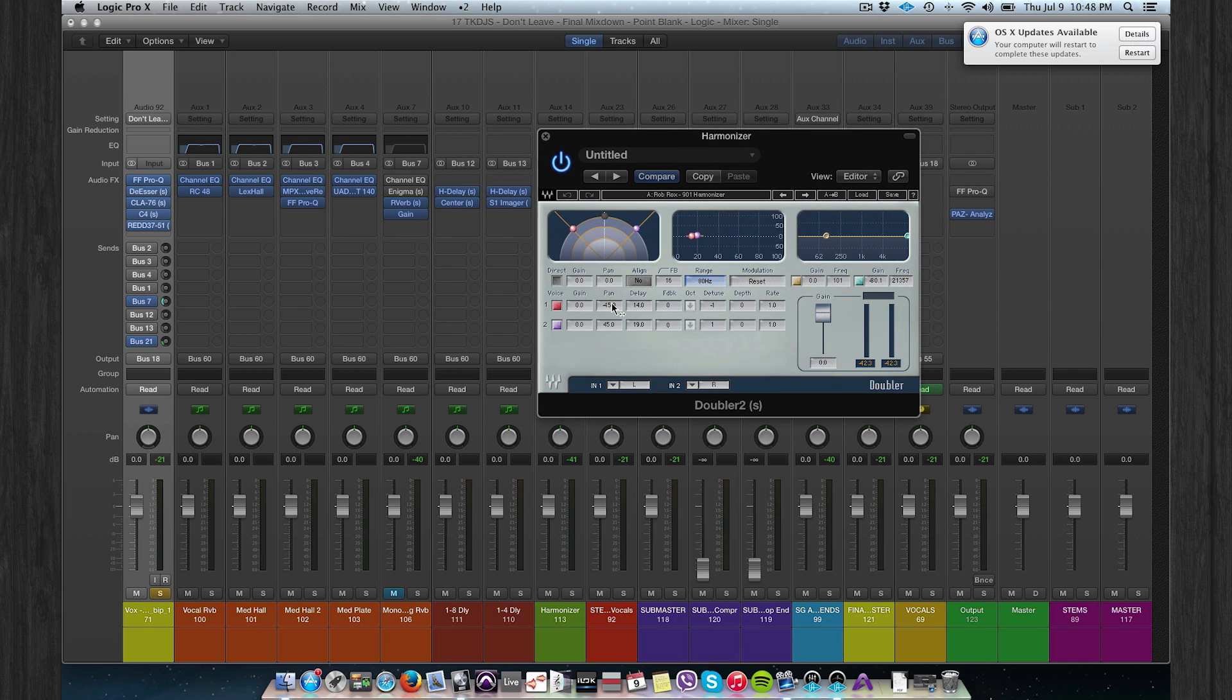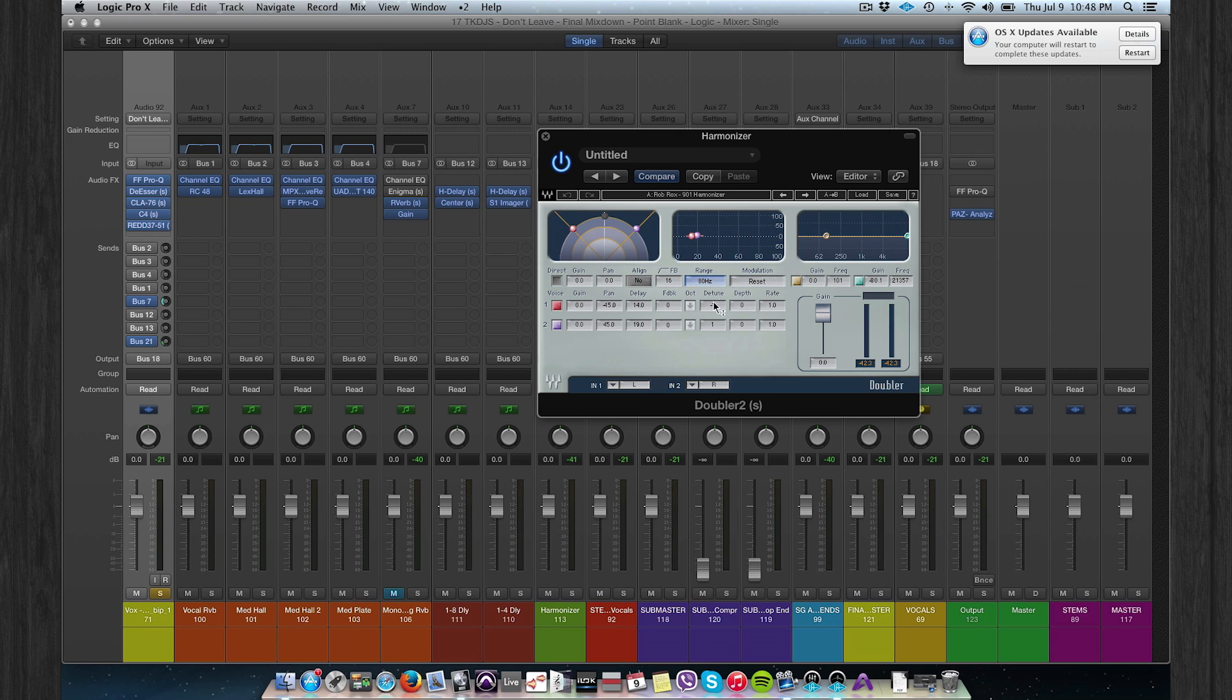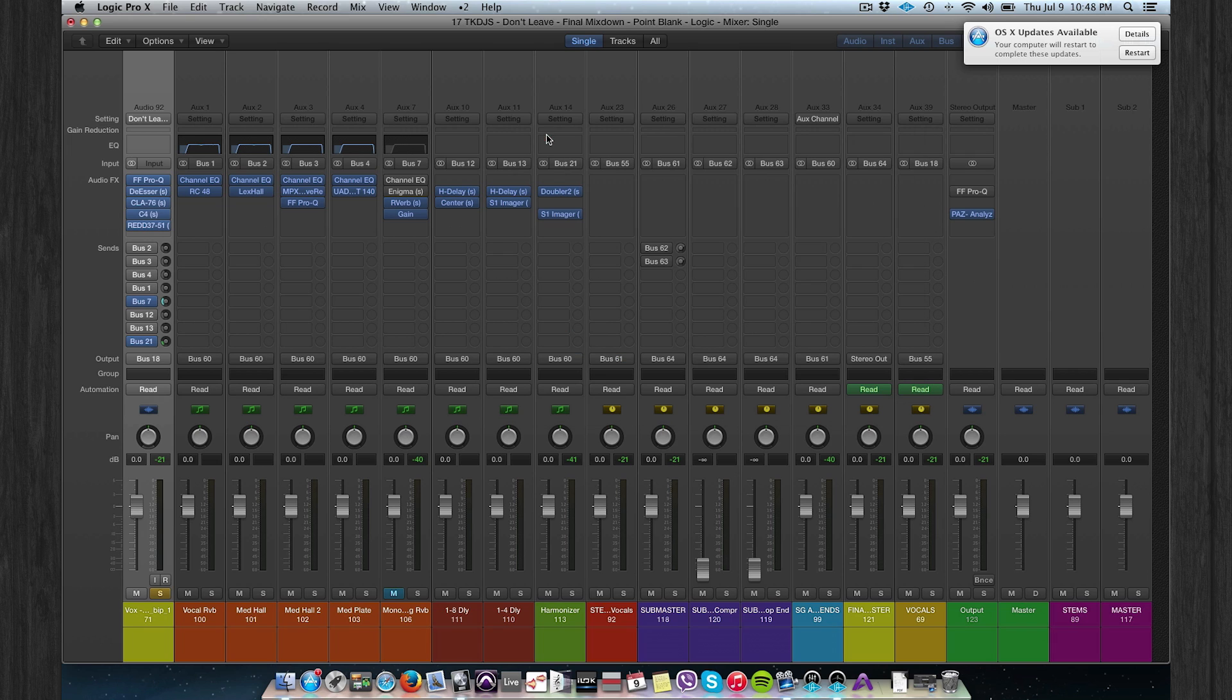So you have like two double takes left and on the left side and on the right side, and there's a slightly delay and a slightly detune on that.